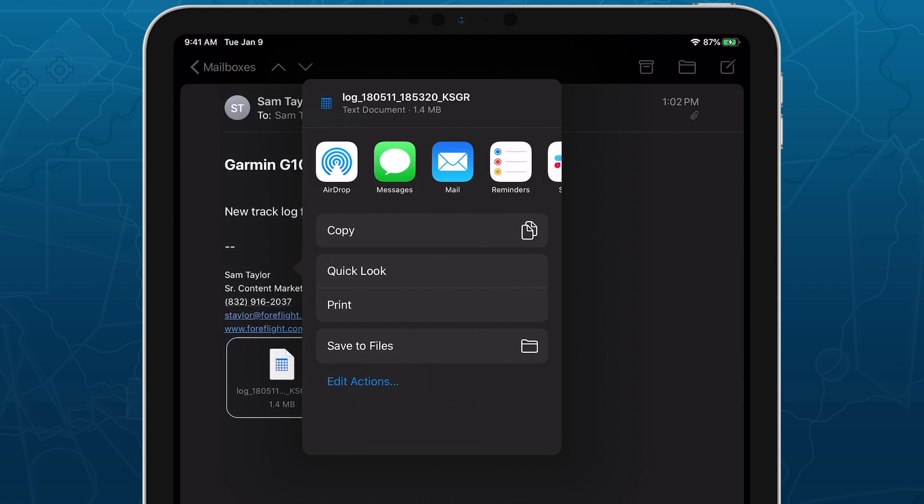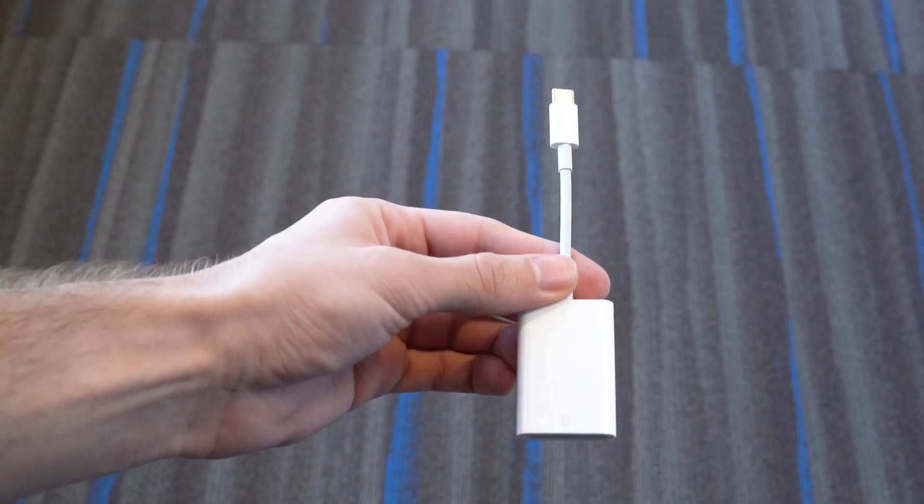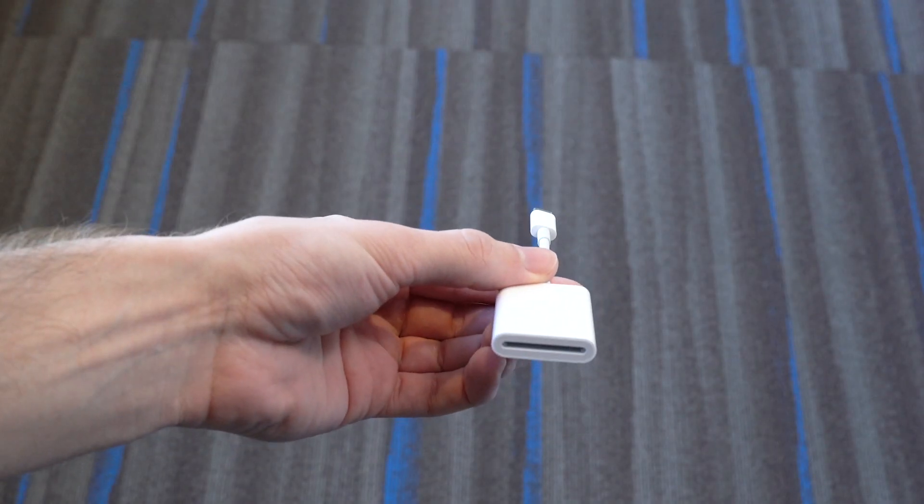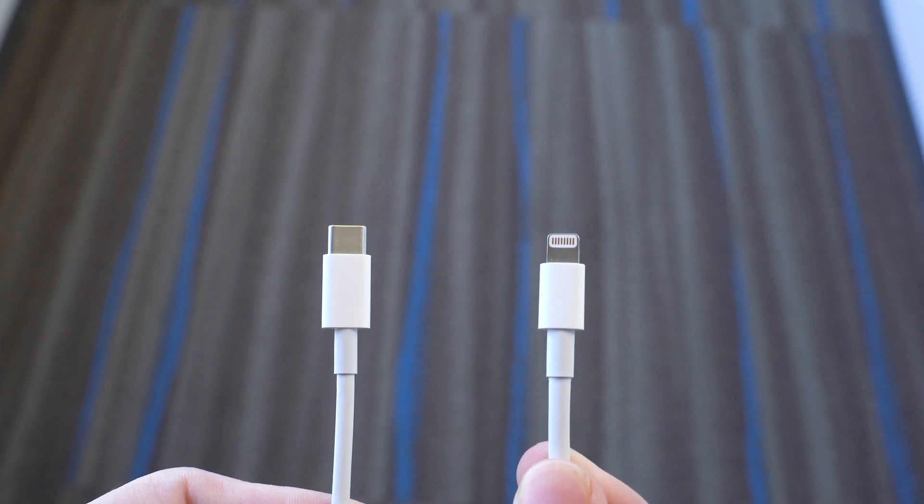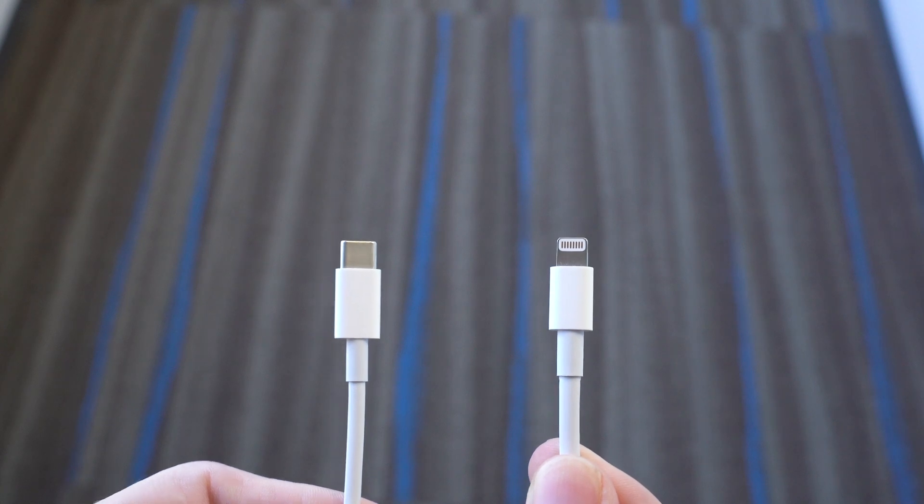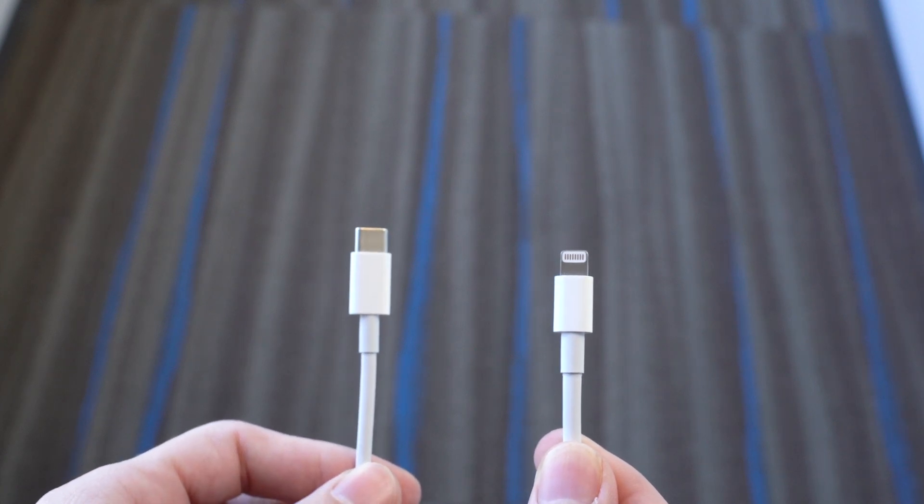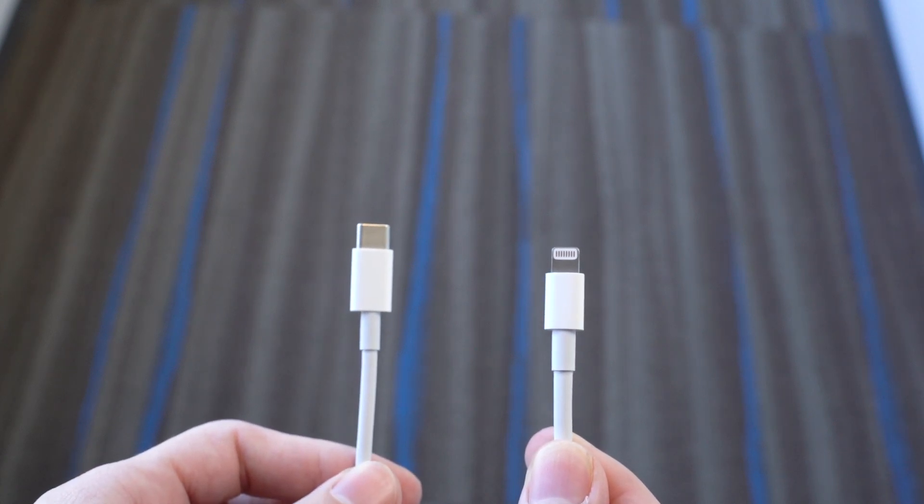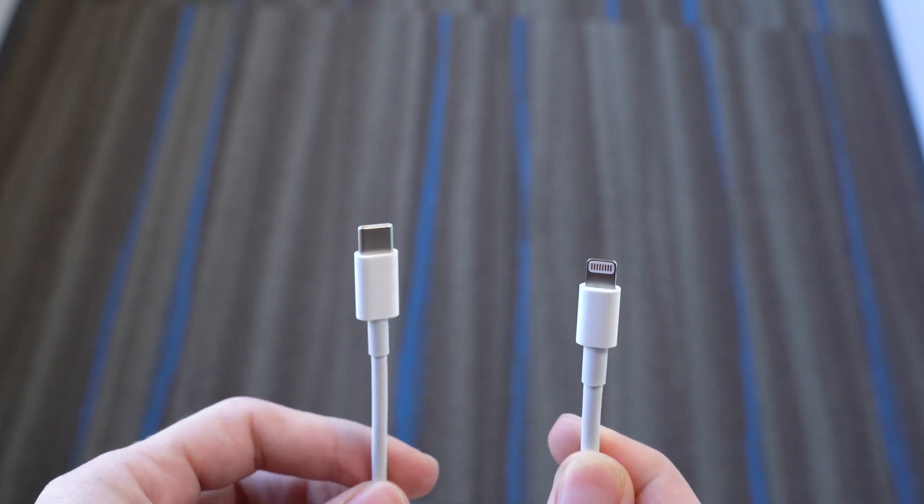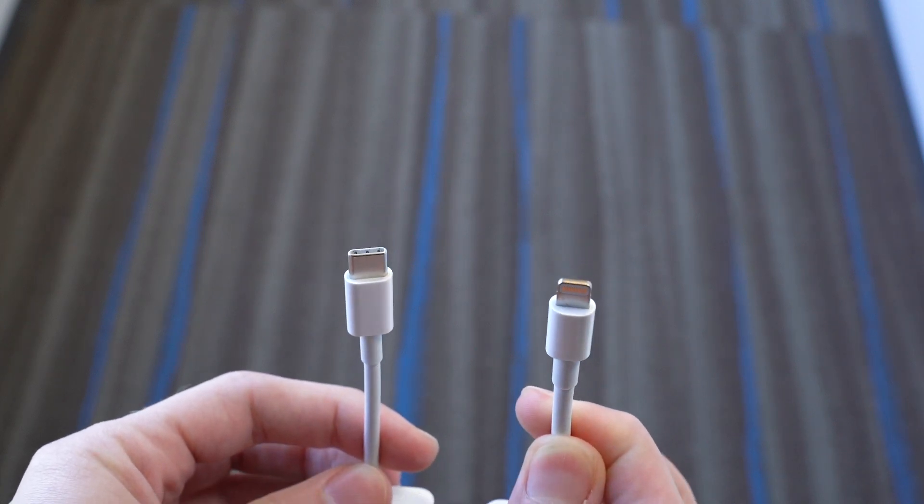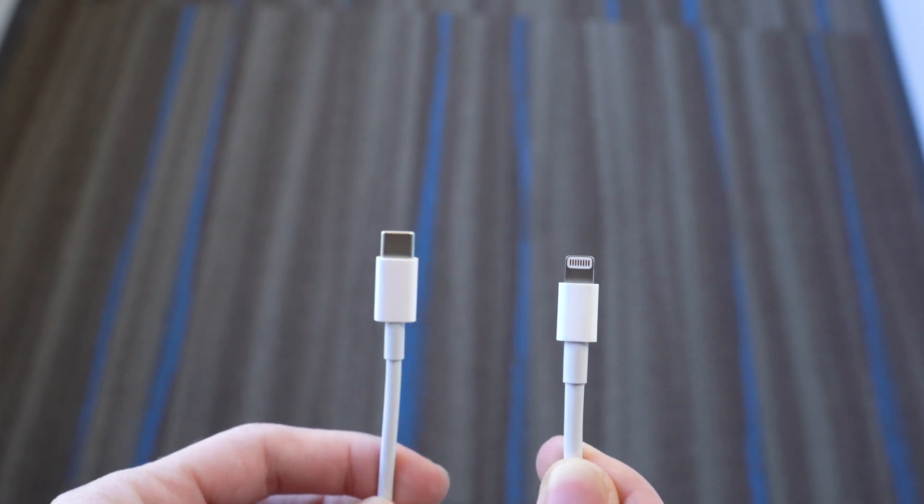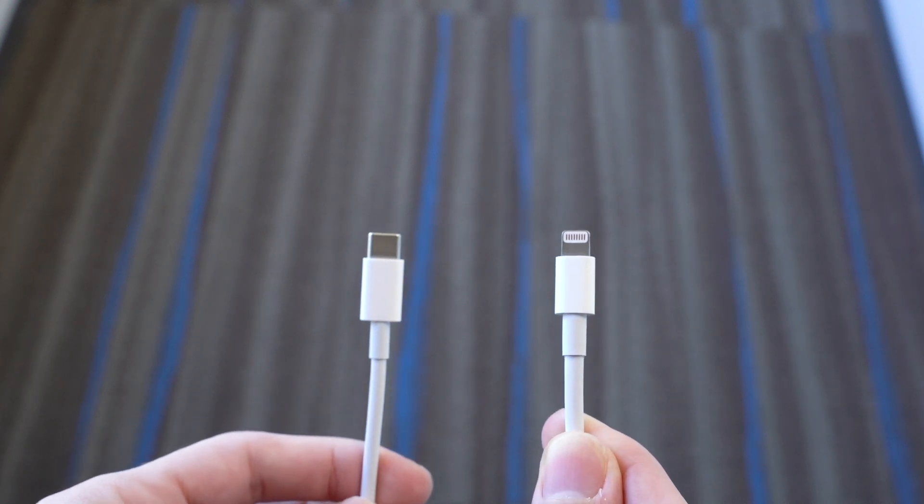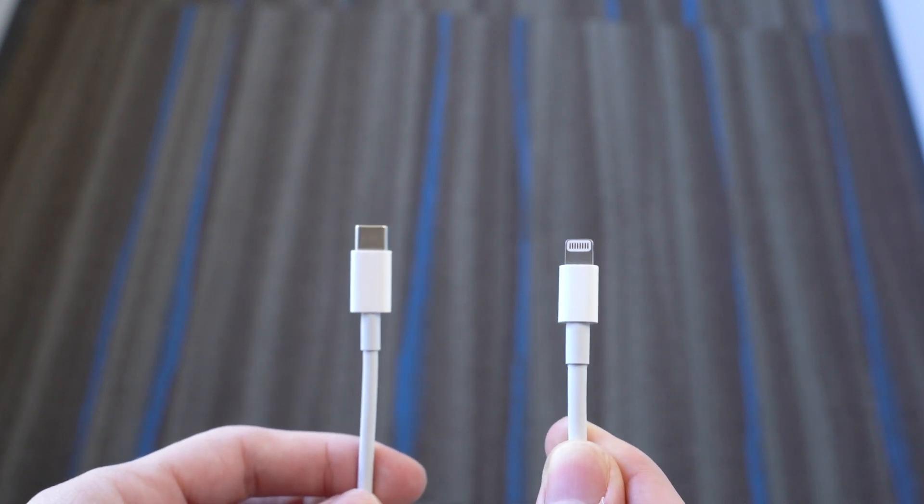However, you can also transfer fresh track logs without even leaving your aircraft with the help of an SD card adapter. Use an adapter that matches your device's data and charging port, either USB-C or lightning cable, and make sure your device is running iOS 13 or later.